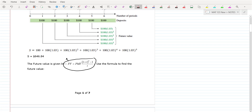FV is the future value — that's what your annuity is going to grow to. PMT is the payment, and then everything else means the same thing it does in the compound interest formula. I is the interest rate divided by the number of times that you do compounding.